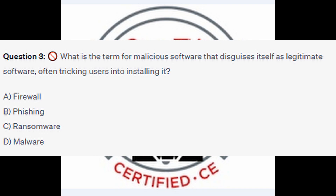Question number three: What is the term for malicious software that disguises itself as legitimate software, often tricking users into installing it? Is it A) Firewall, B) Phishing, C) Ransomware, or D) Malware? You now have five seconds.